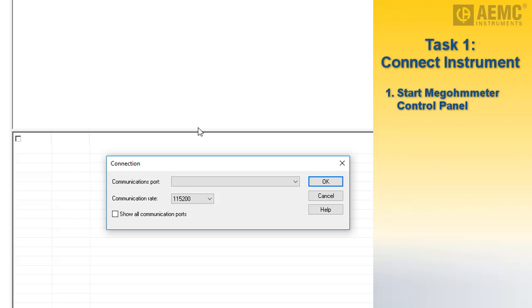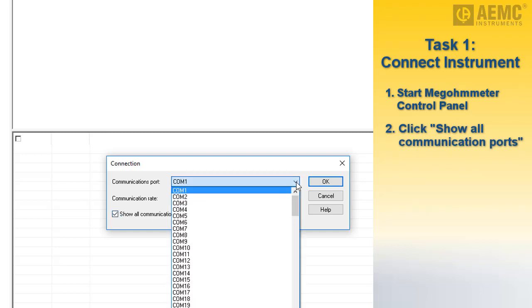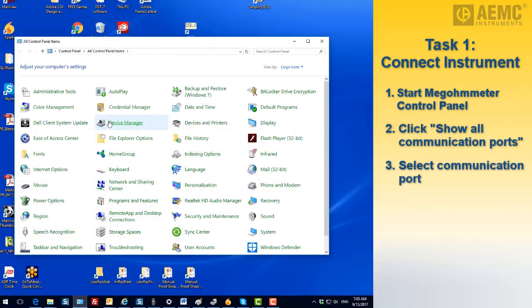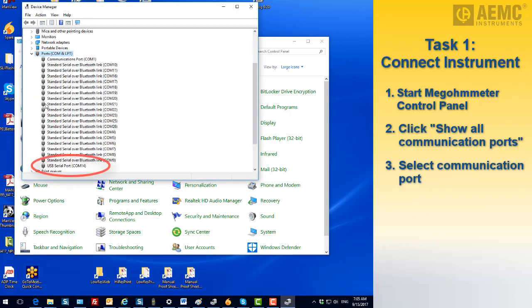Click the checkbox Show all communication ports. Then click the drop-down list in the Communications Port field and select the port through which the instrument is connected. If you don't know the port number, open your computer's device manager and click the Ports folder. The port number for the connection to the instrument will be listed. If you can't tell which listed port is the instrument, unplug it and plug it back in. The port will disappear while the instrument is unplugged and reappear when reconnected.